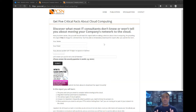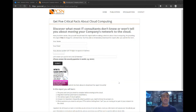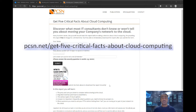Go to this website and get our critical facts report about cloud computing. This will help you decide what cloud components to use and how to move them into the cloud to minimize business disruption. Just go to pcsn.net/get-five-critical-facts-about-cloud-computing — yeah, it's a long one.